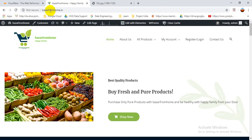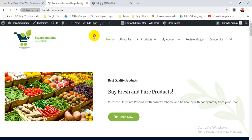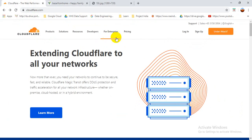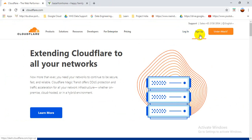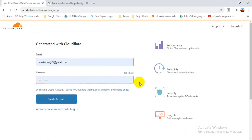You can see I have a website here showing 'not secure', so I'm going to create a secure connection for it. Let's start with the first step: create an account on Cloudflare. Open cloudflare.com, then choose 'Sign Up'. Sign up with your email address and create your account.